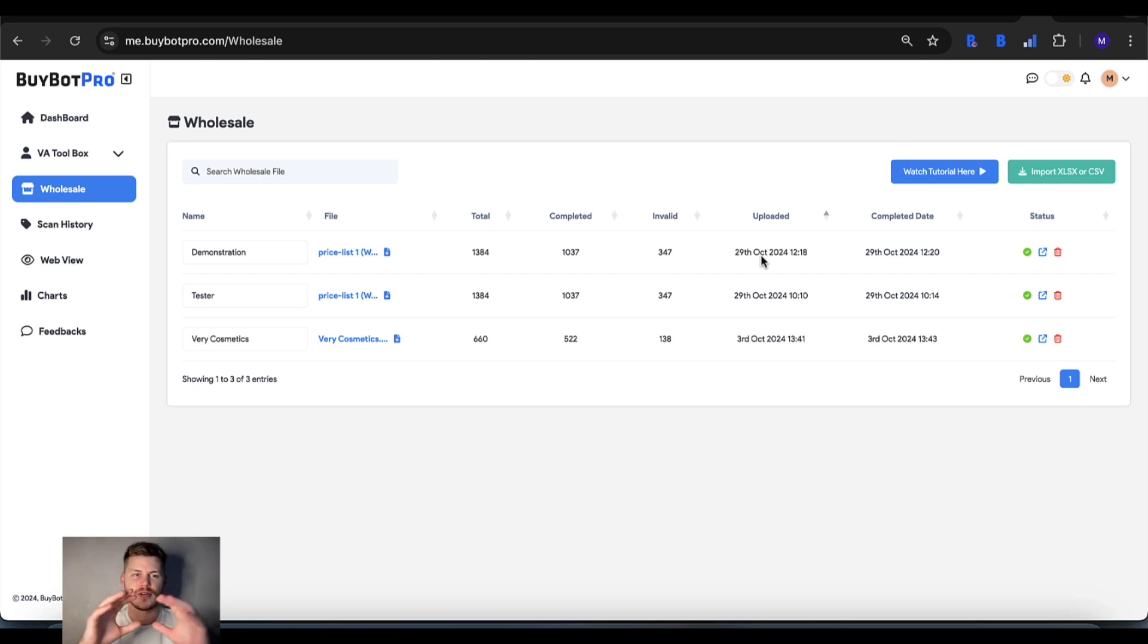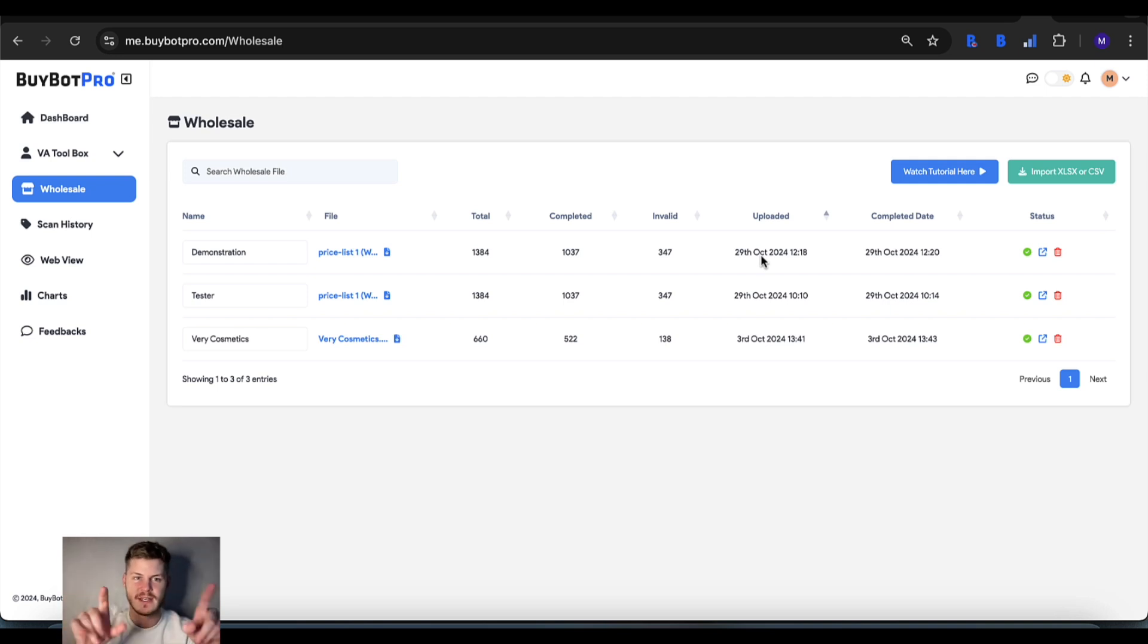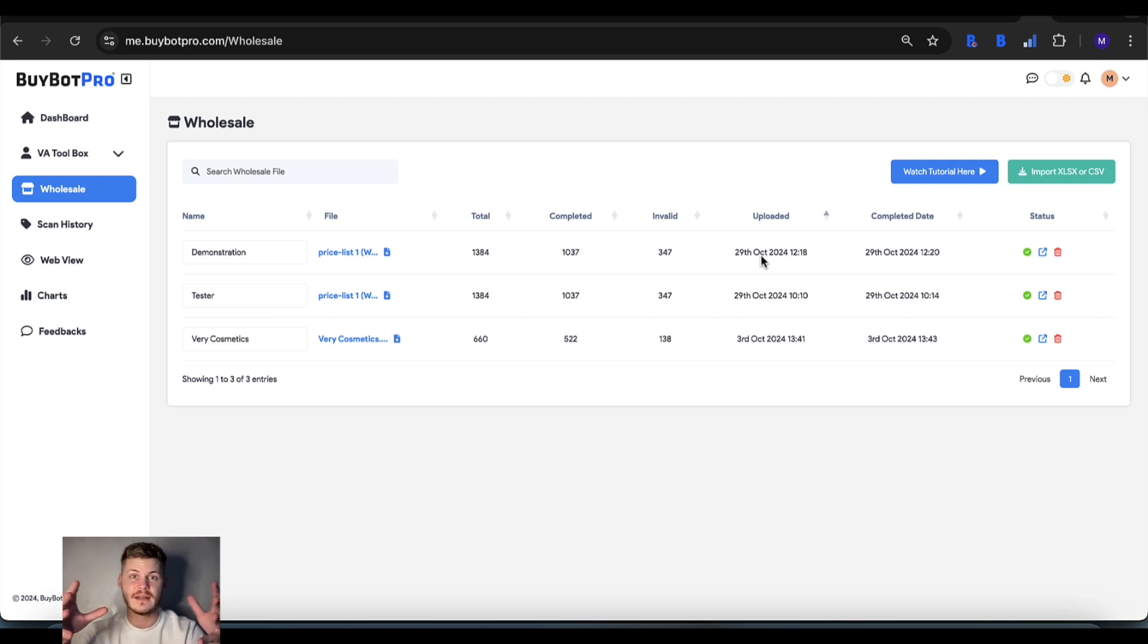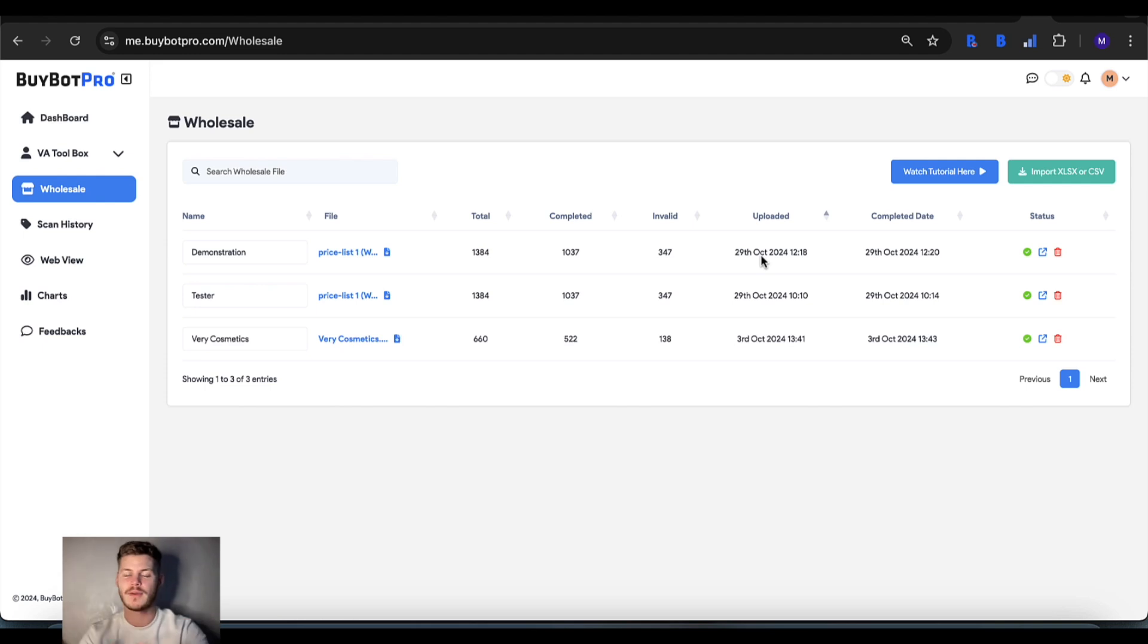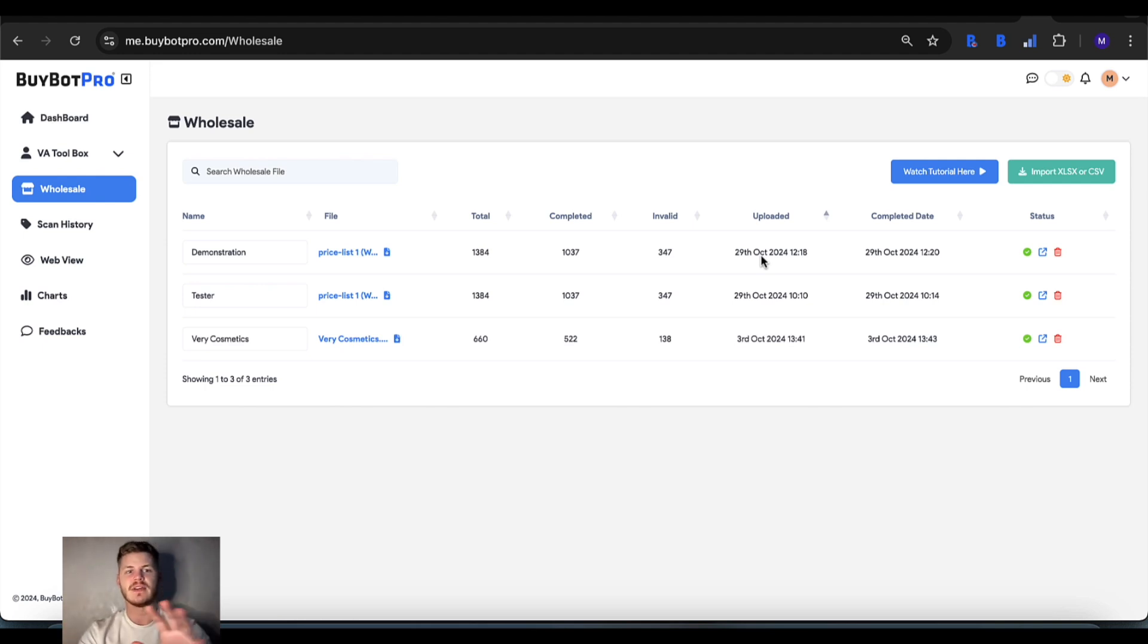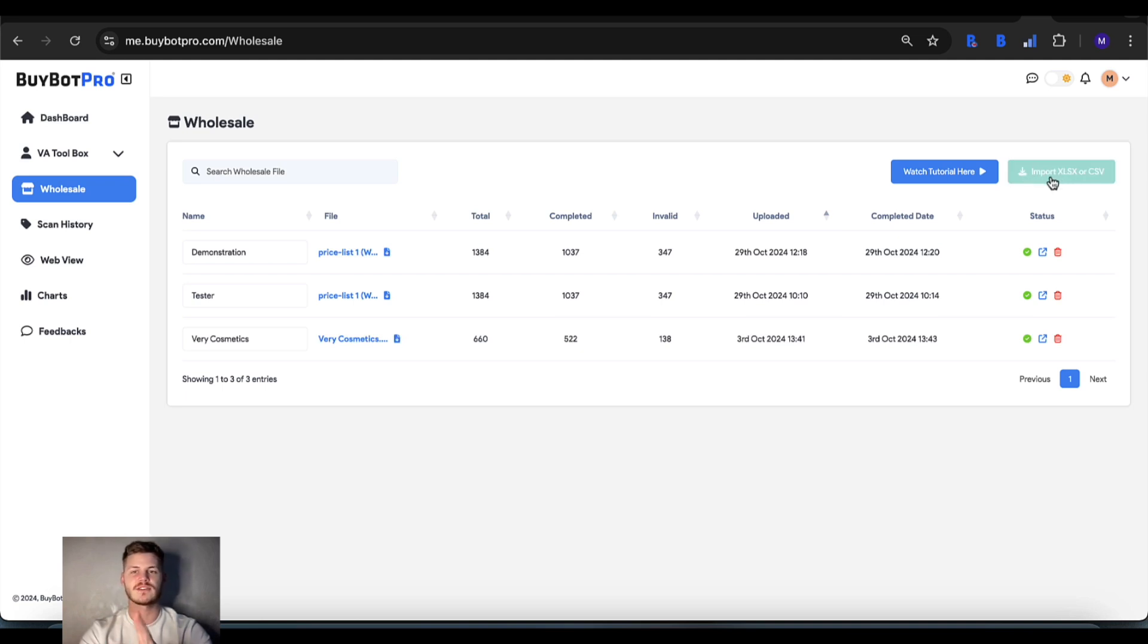Bybot Wholesale allows you to upload the entire sheet and analyze everything in it. You get a list of analysis results so you can cherry pick what you want to get from the wholesale supplier. It's very easy to use - all you need to do is tap import xlsx or csv, and it's got to be one of those two file types.